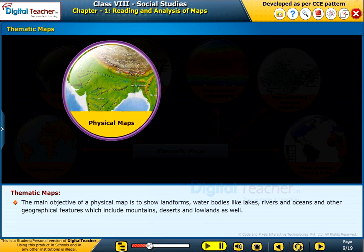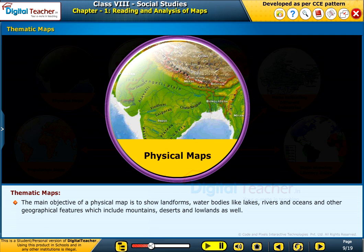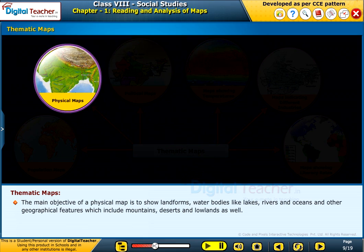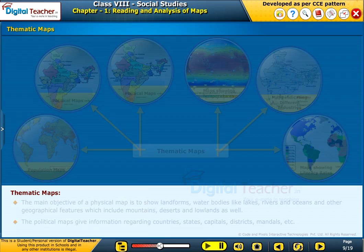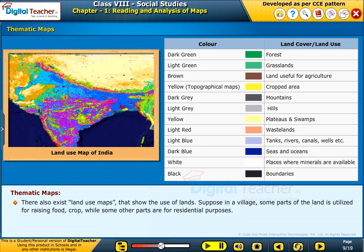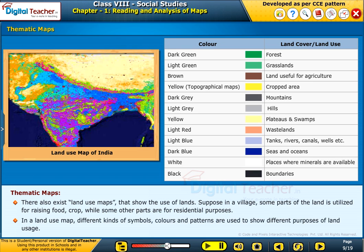The main objective of a physical map is to show landforms, water bodies like lakes, rivers, and oceans, and other geographical features including mountains, deserts, and lowlands. Political maps give information regarding countries, states, capitals, districts, and mandals. There also exist land use maps that show the use of lands. In a land use map, different kinds of symbols, colors, and patterns are used to show different purposes of land usage.